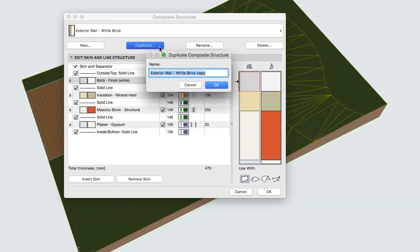Push the Duplicate button and set a new descriptive name, Slanted Wall, and click OK.